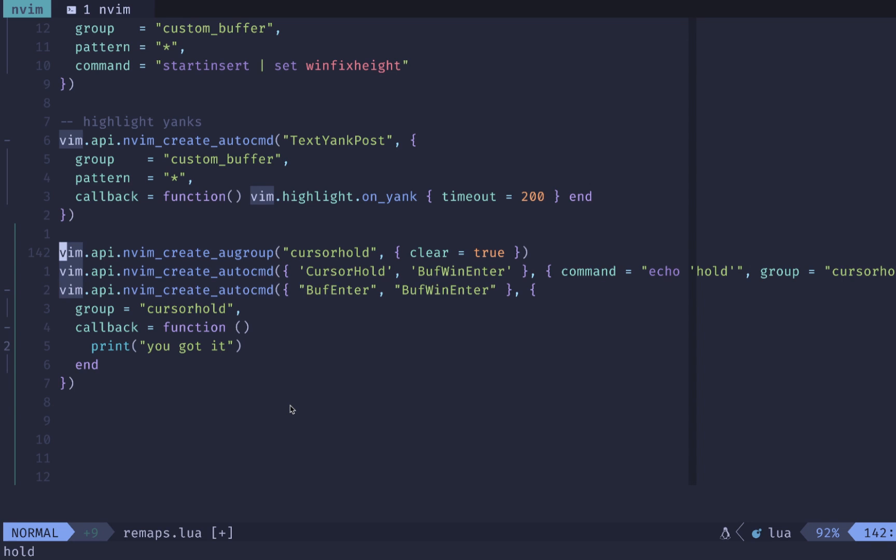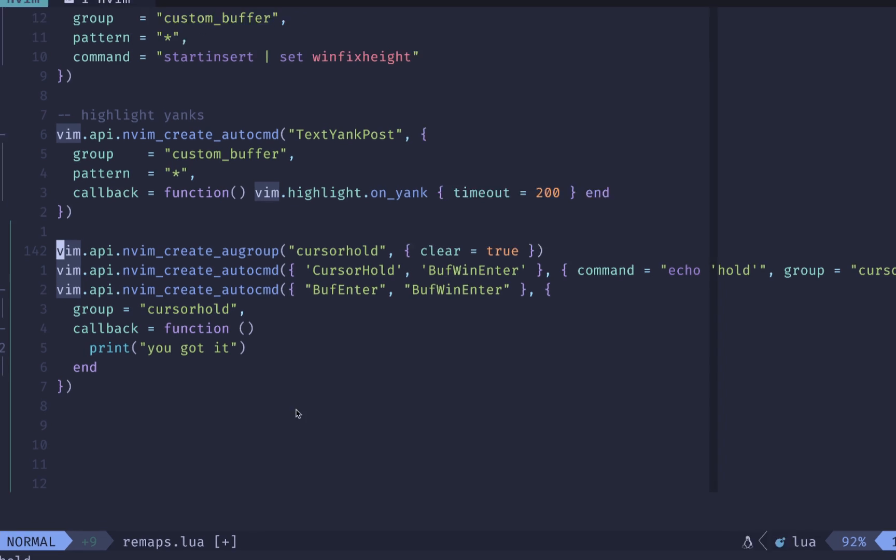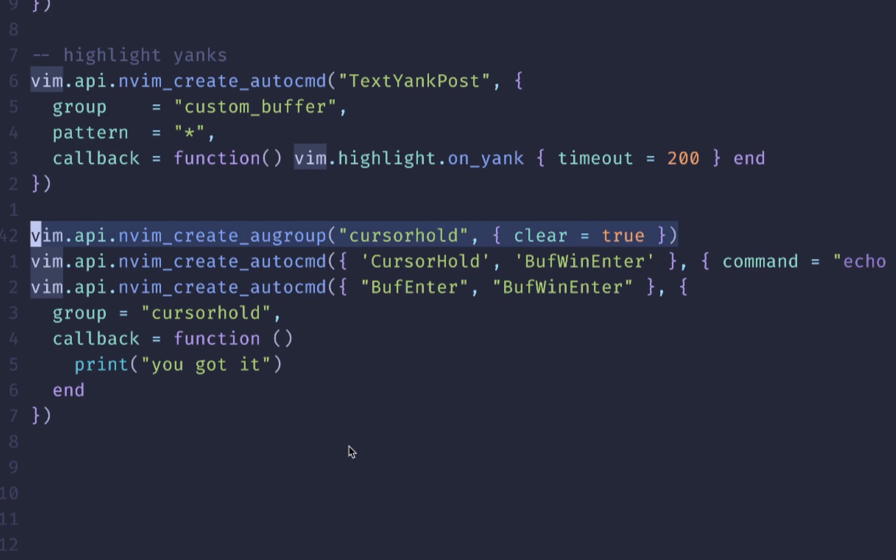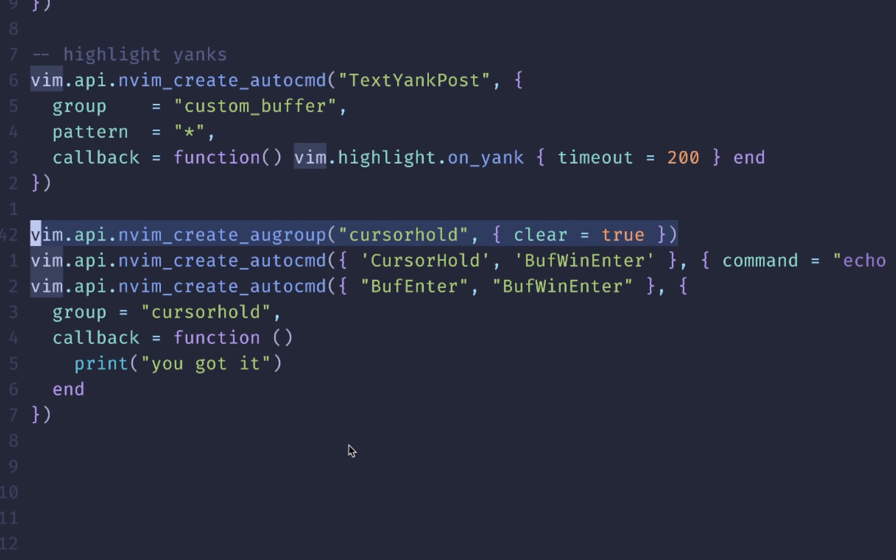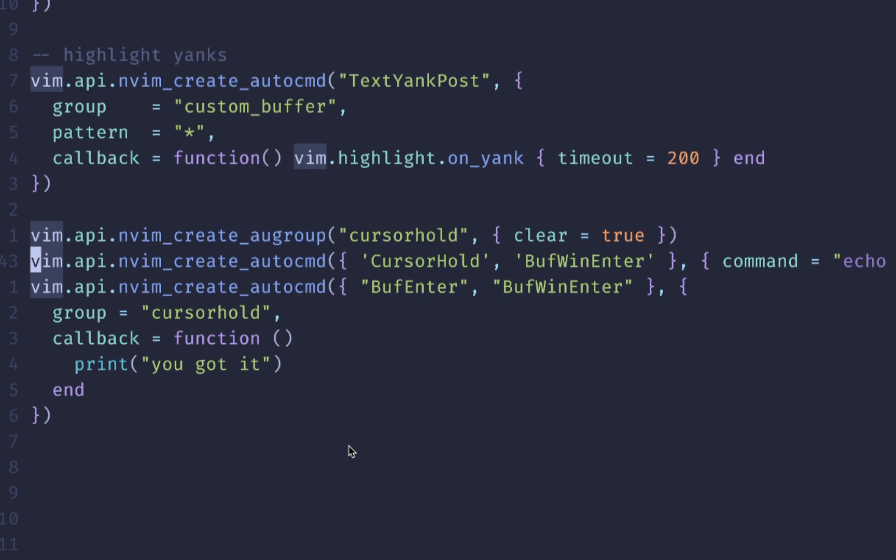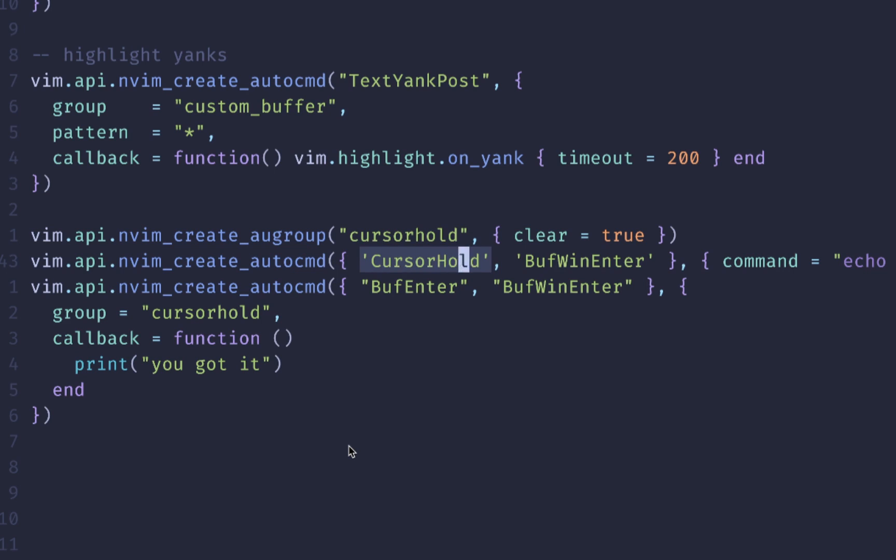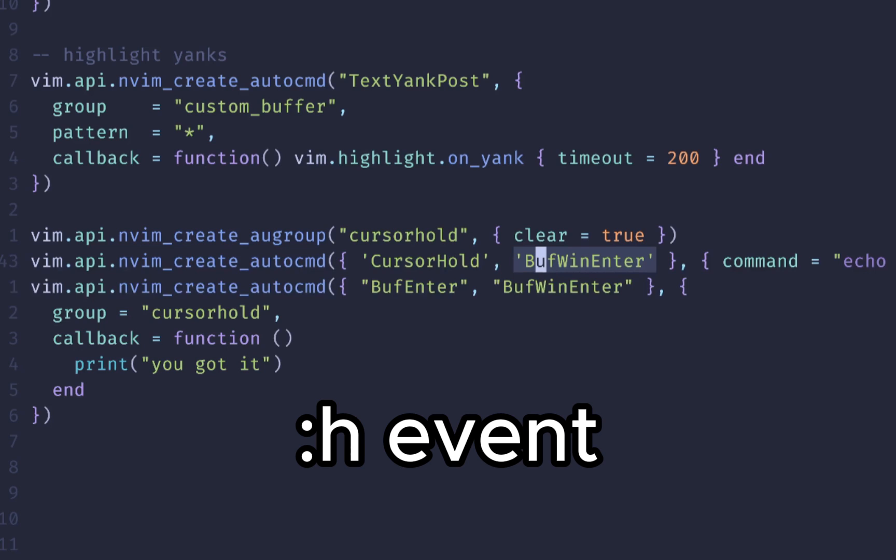If we wanted to do that inside of NeoVim and set up some auto commands beforehand, first, we want to create an auto group, which is this in Vim create a U group for us. I just called it cursor hold. And the clear true means that whenever we reload this, it's going to clear it out and it's not going to add duplicates. So if we didn't have clear set to true, then it would add auto commands over and over and over instead of only one time, which sometimes you want, but typically you don't. Clear true is the default. So if you need to override it, you can do that here. Now that we have our auto group created, we can use that inside of our command.